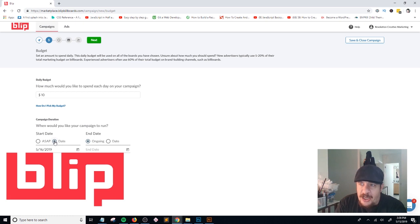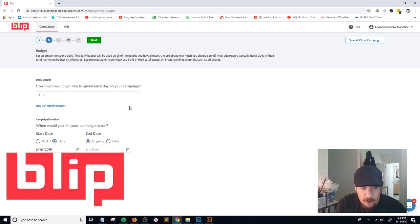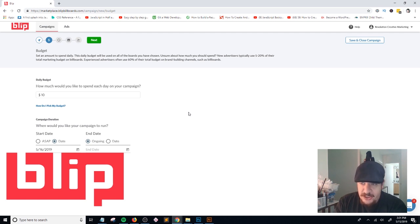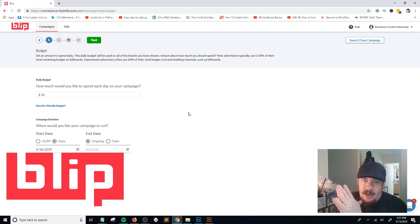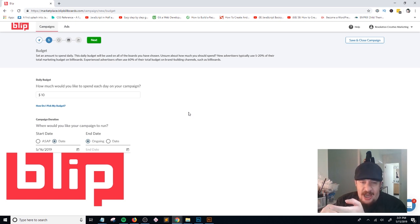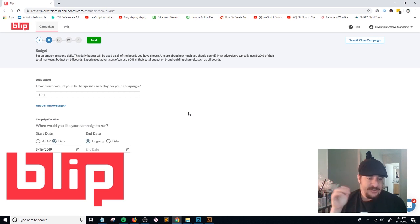It takes 24 to 48 hours after you submit your artwork for Blip to approve it. When I select a start date it gives me 5/16/2019, which would be tomorrow — 24 hours from now, depending on whether they accept the artwork. You shouldn't have a problem as long as there's no offensive content. Make sure any copy on your ad is bold and it's recommended to use six words or less. Typically I'll include an image, some short text, and a URL or event information.